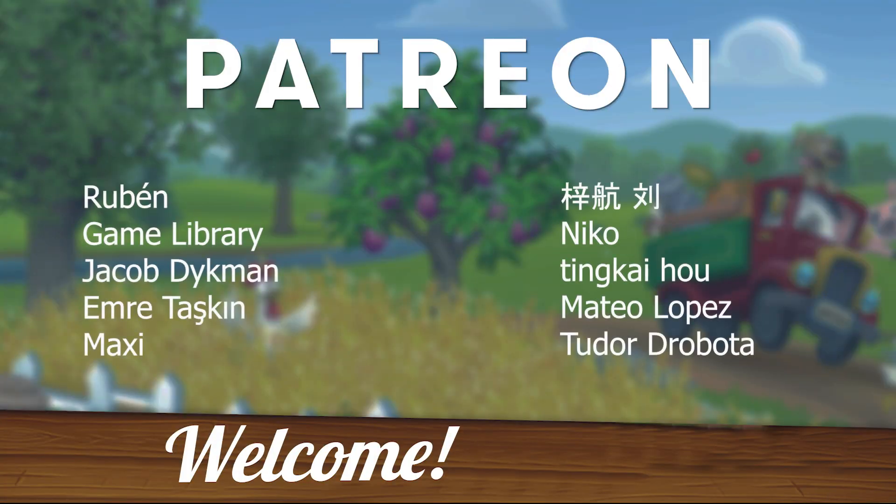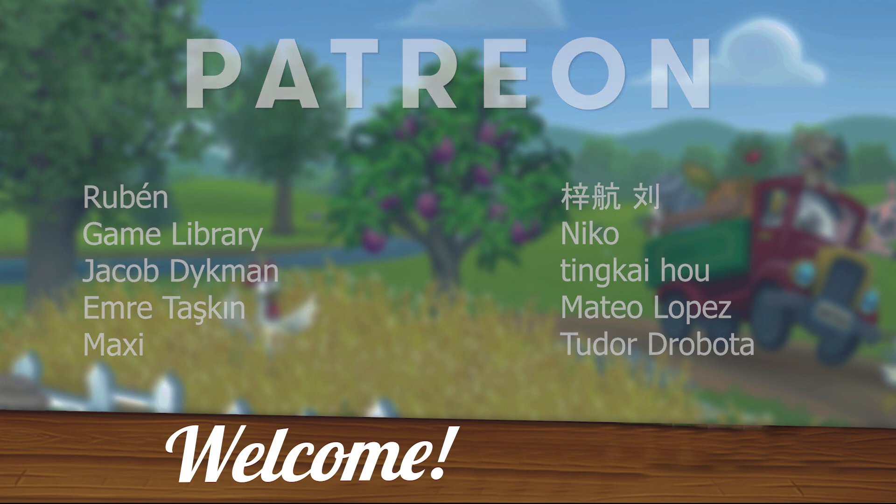Also, I'd like to thank all my patrons for supporting me and welcome new members. Especially Ruben, GameLibrary, Jacob Duckman, Emre Teskin, Niko, Mateo Lopez, Tudor Drobota. See you in our next video.